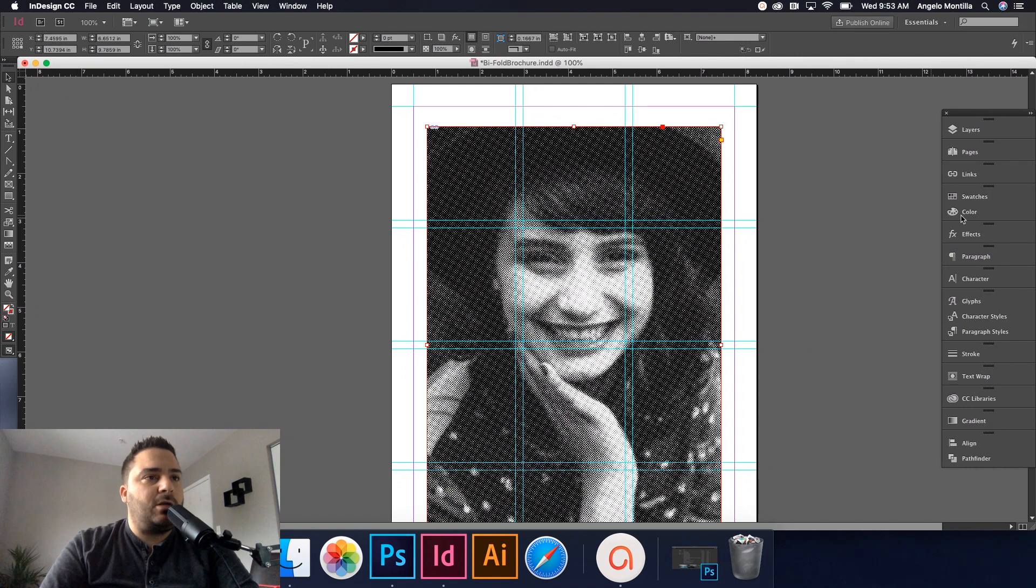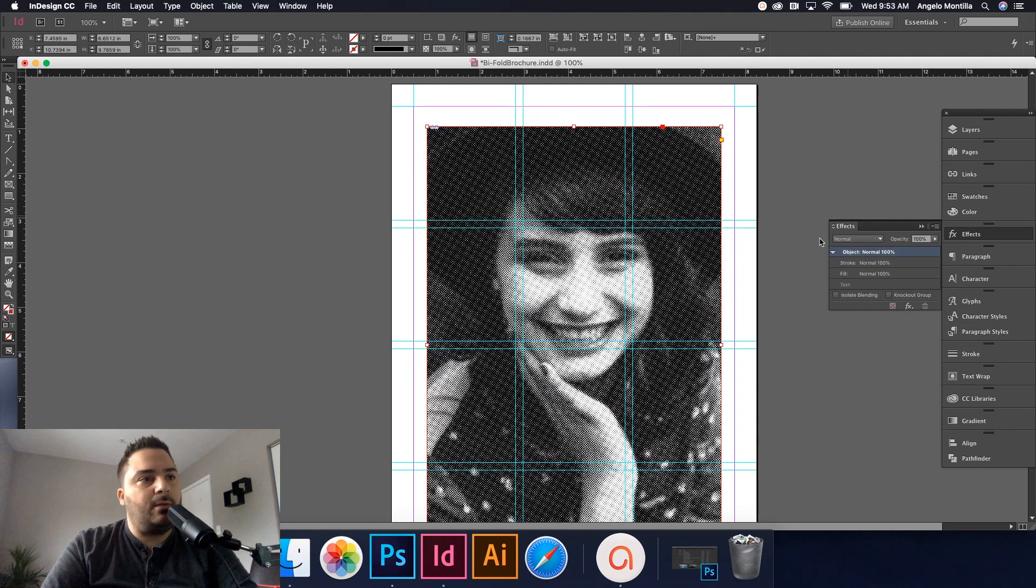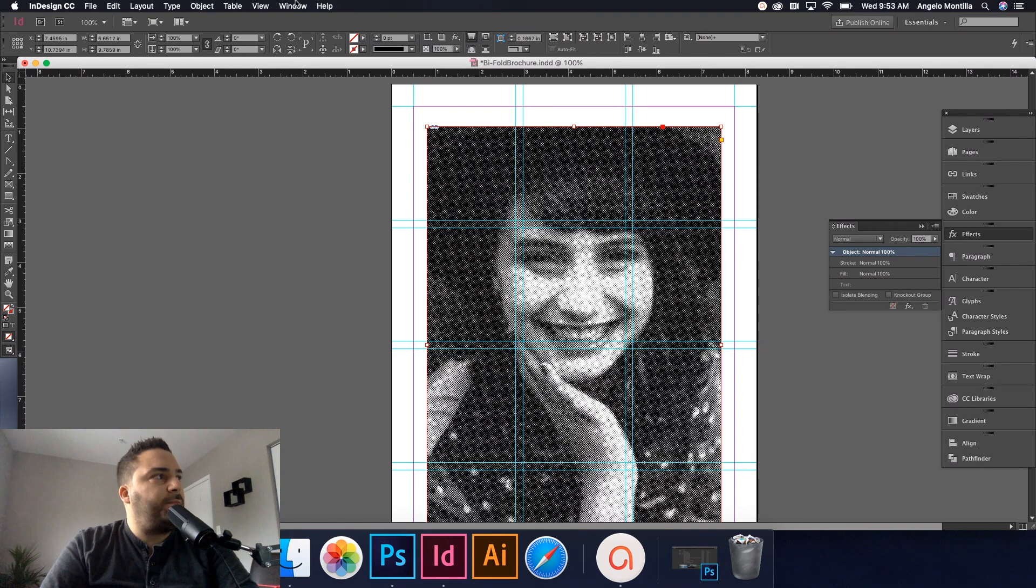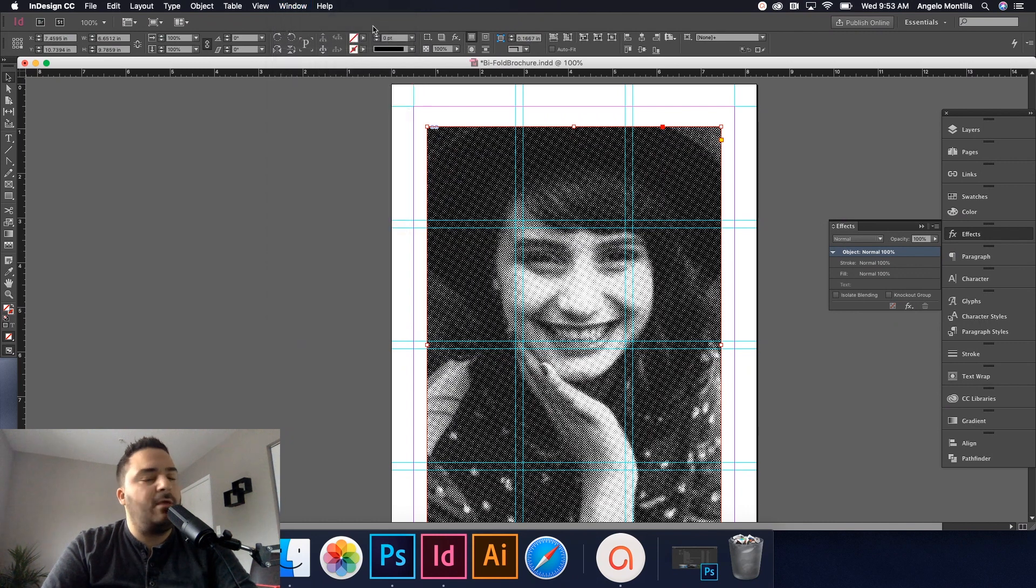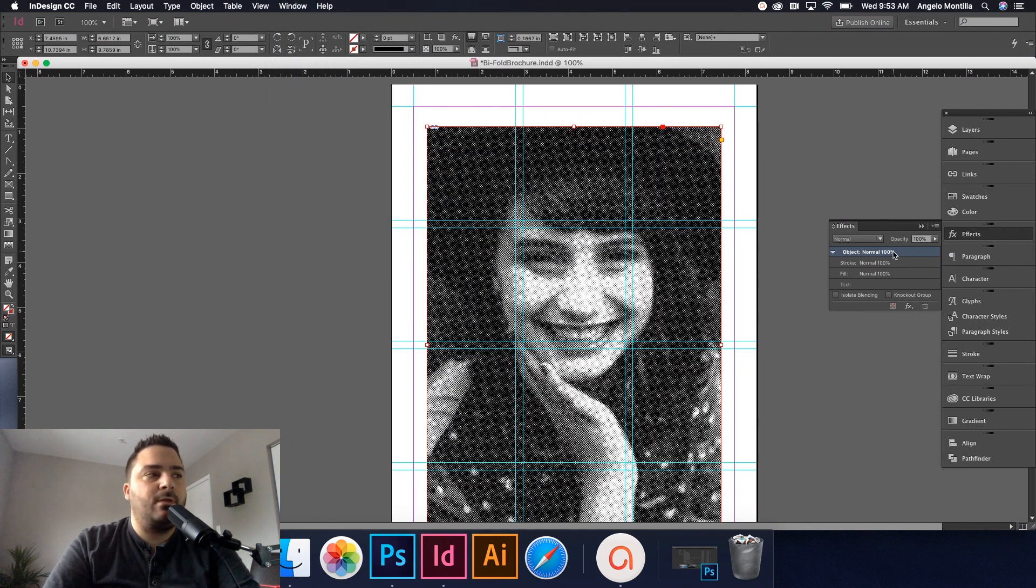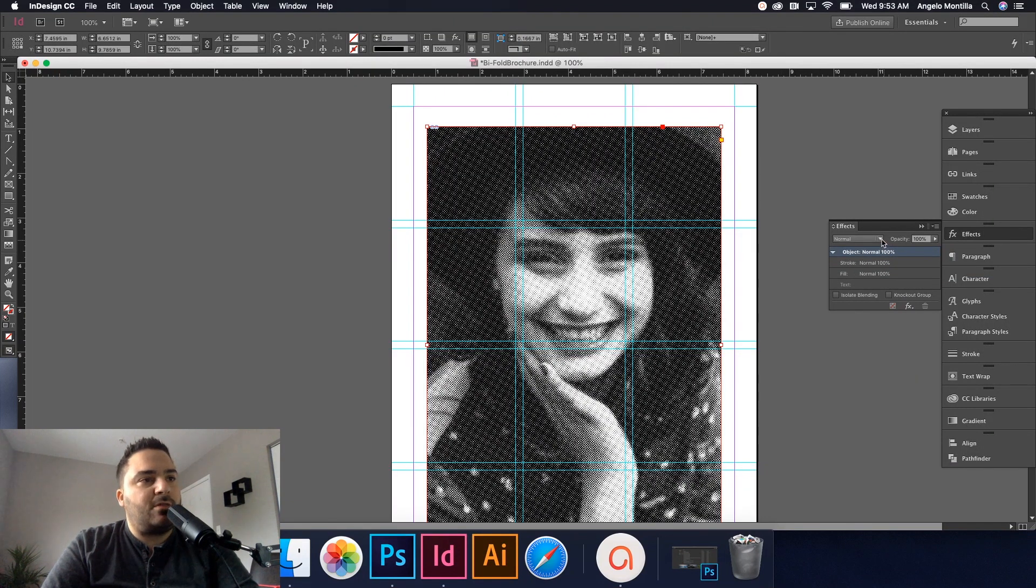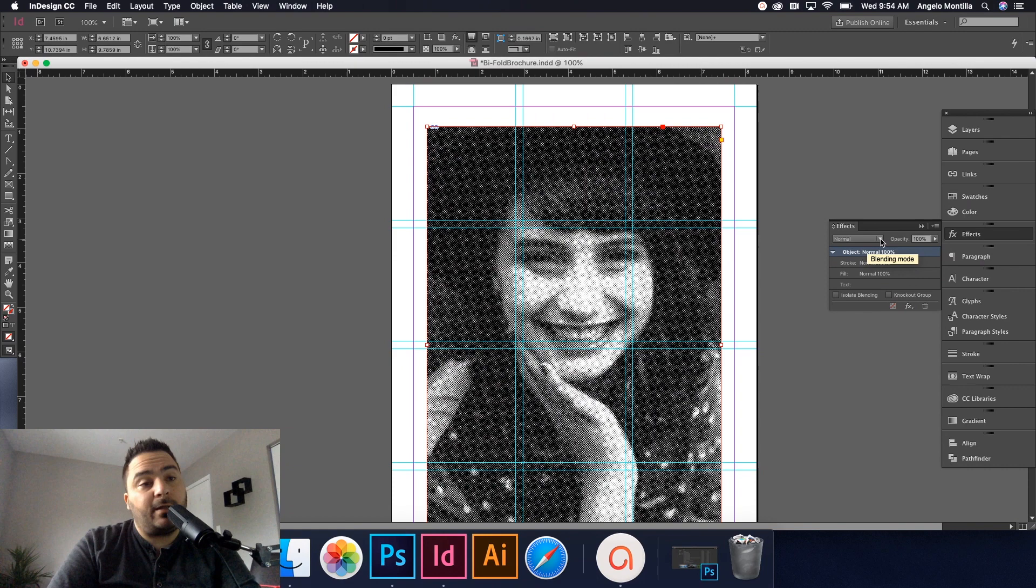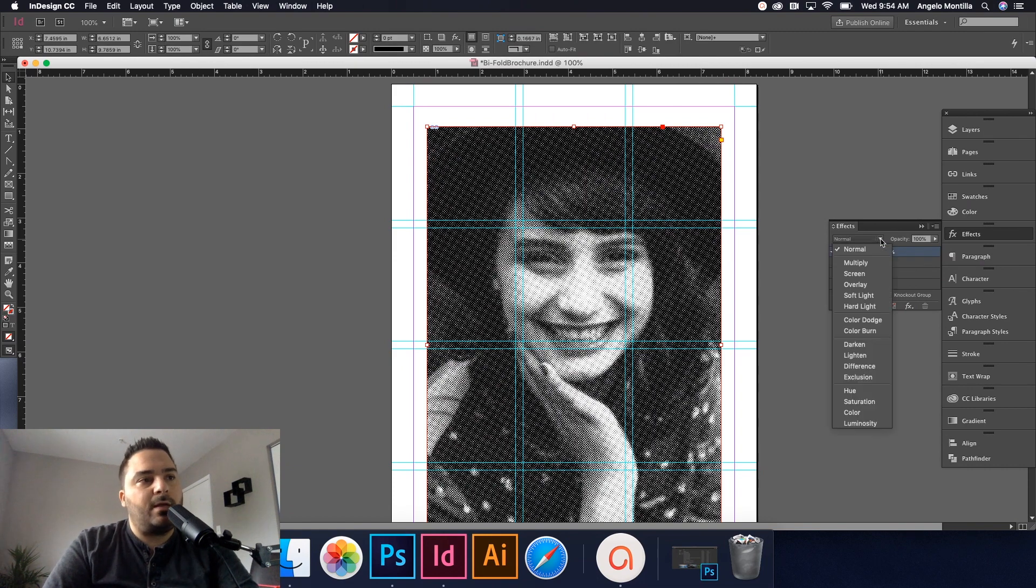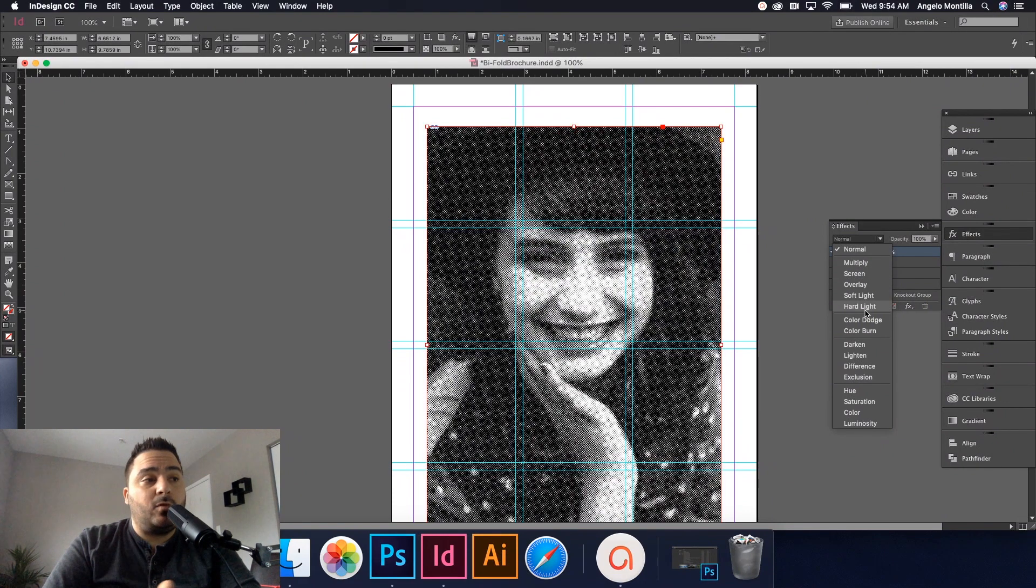So I'm going to click my image here. Go to my effects panel. If you don't have effects, just go up to Window and then there it is right there. Effects. Make sure you always have that panel open. It's one that's commonly used in InDesign. So I have my image selected. Click normal up here. It doesn't really specify that these are blending modes. So it's just a drop down. But if you hover over it, it does say blending mode. So go ahead and click that.